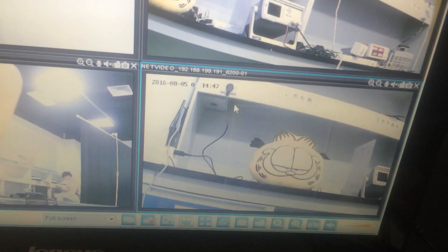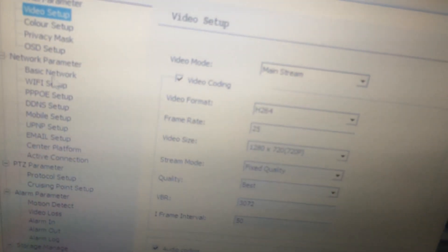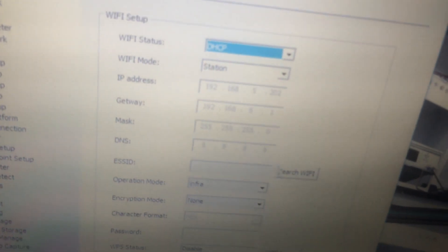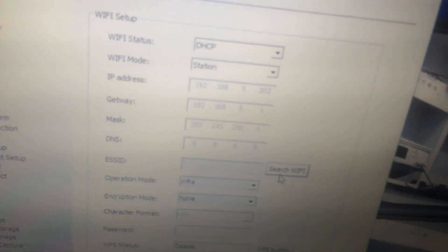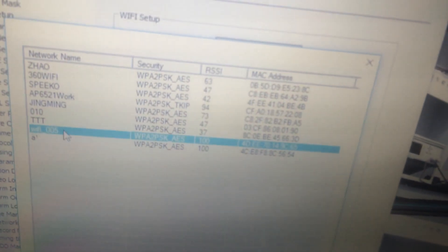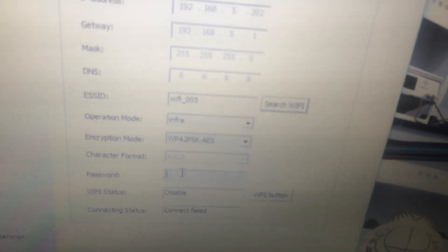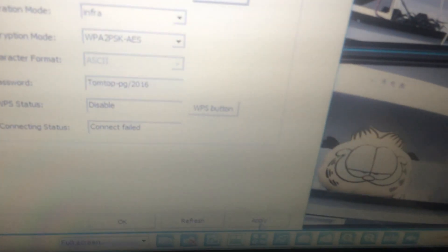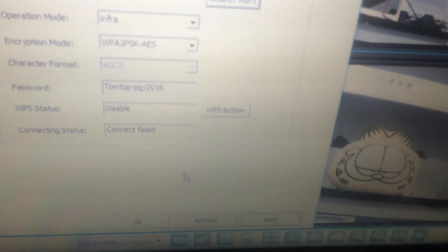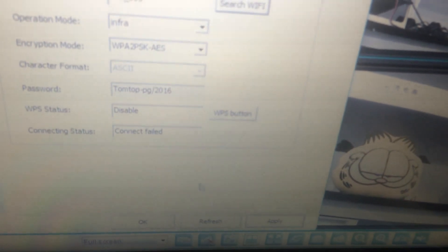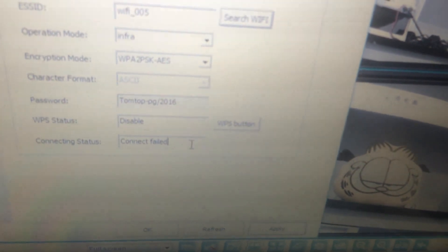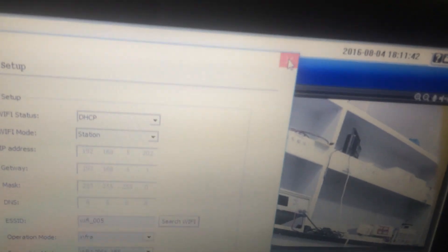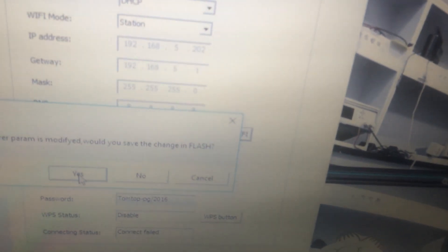And the last one. Choose Wi-Fi setup, enable DHCP, search available Wi-Fi, choose our own Wi-Fi, input the password, click apply, refresh. You can check it yourself. Choose yes to save settings.